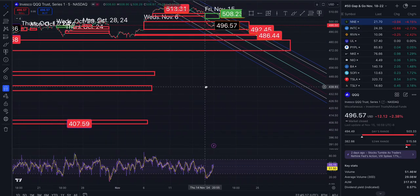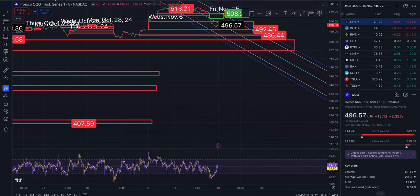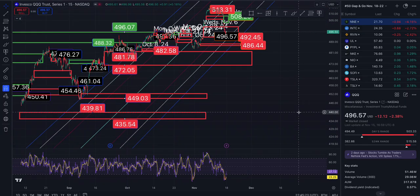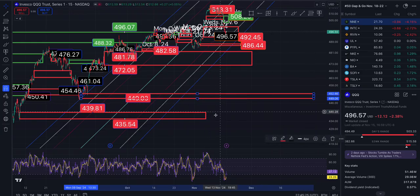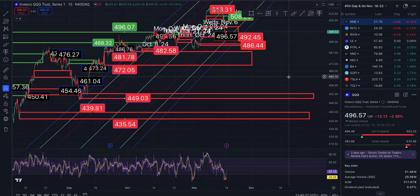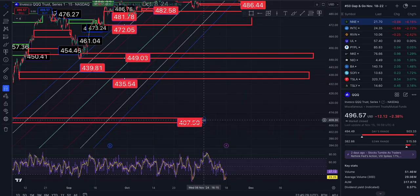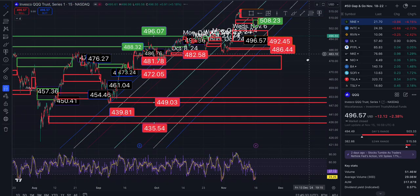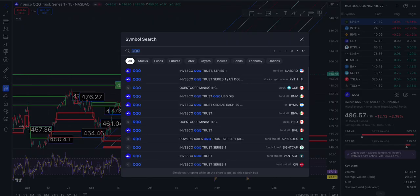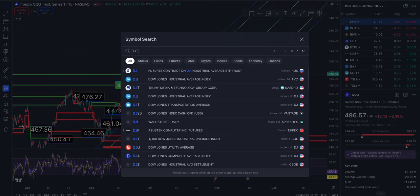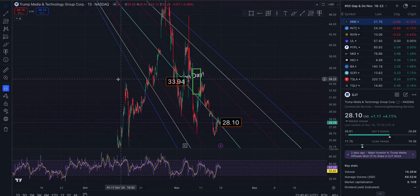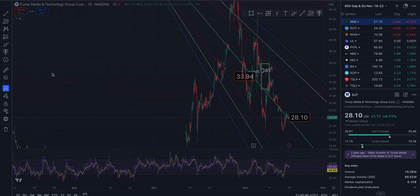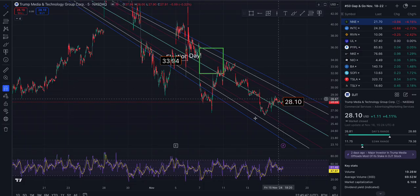I really should be updating these much more often. Flip it over to the 15 so you can easily see it and drag it out — just go to the next time frame. That's going to be it for the Triple Q's. Now I want to do DJT. Let's go to the five-minute — we're going down on the 15 as well as the five.